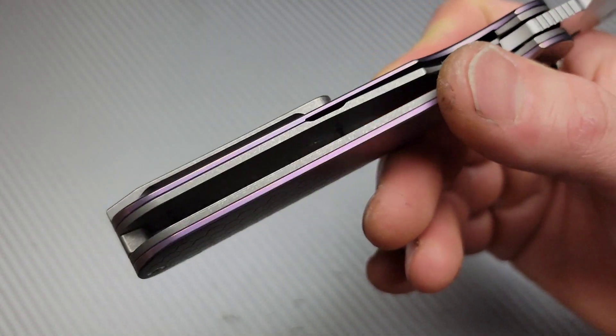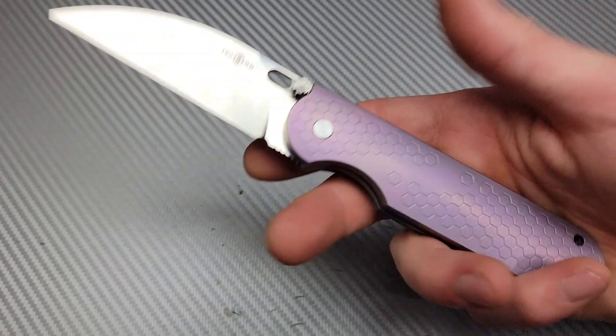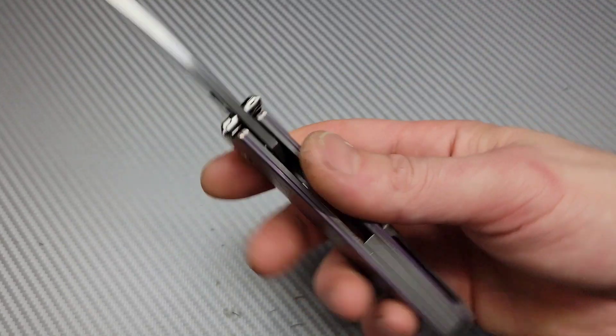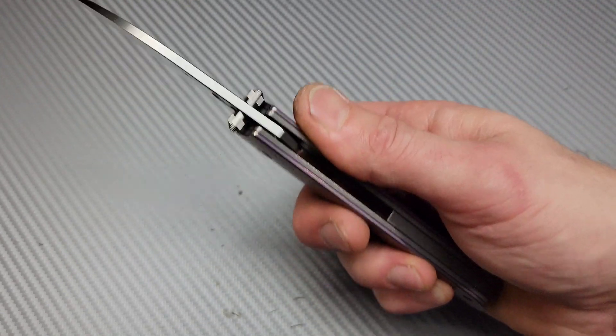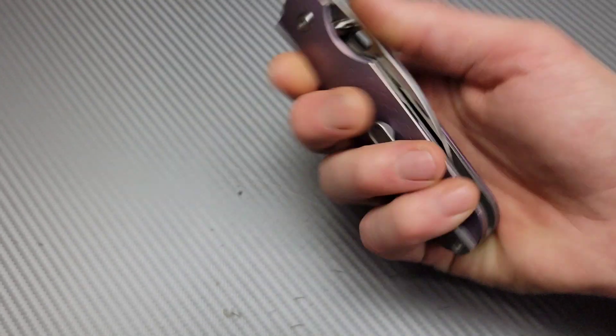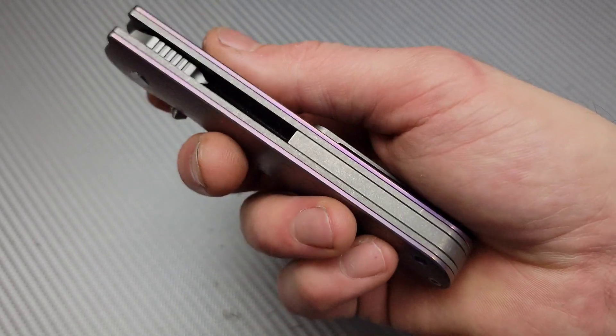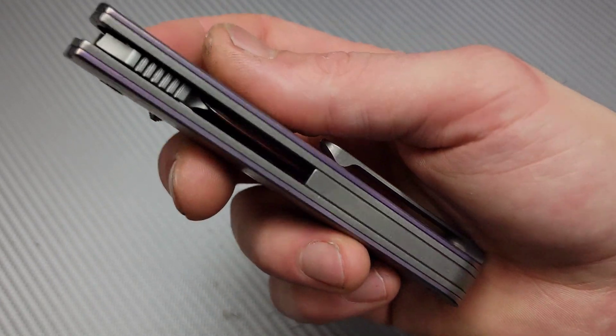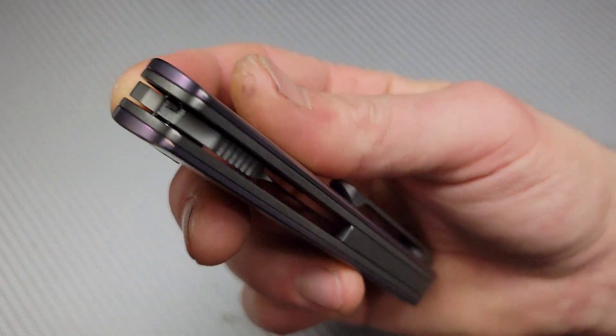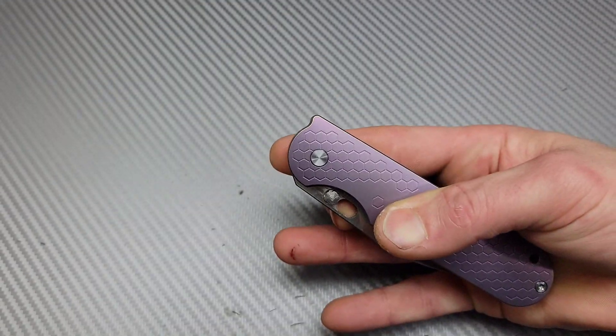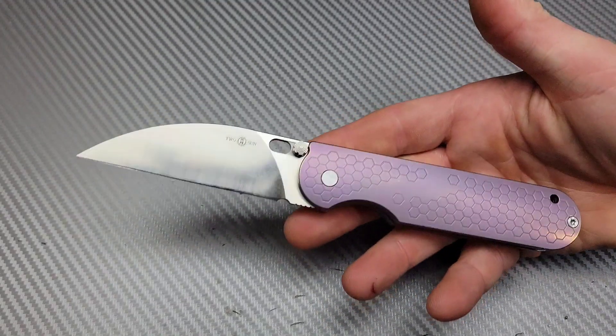The clip works great. It is a chunker though. It is pretty heavy. So you do have to put that into consideration. Nice big titanium back spacer. And yeah, just an awesome knife.